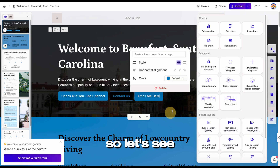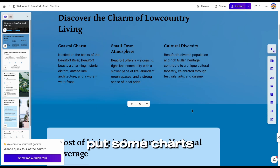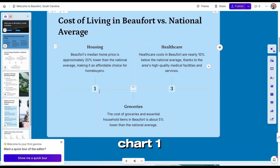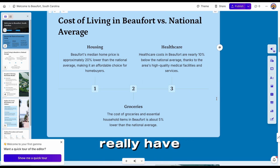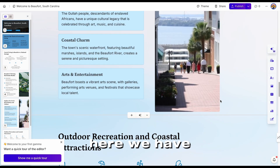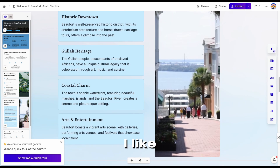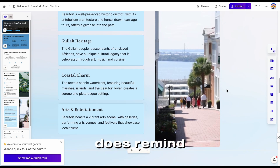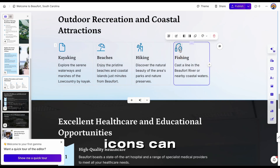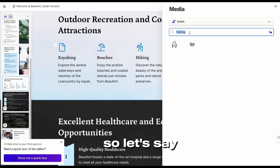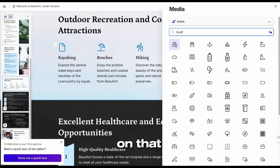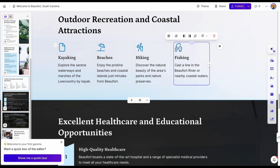I love using charts. Let's see if they put some charts in here. Yeah, this is like a timeline chart — but not so much. Here we have some graphs. I like this image; it actually does look like Beaufort a little bit. Outdoor Recreation and Coastal — I like these icons, they can be switched as well. So let's say you wanted to look for a boat, you click on it and it would just switch the icon shown.